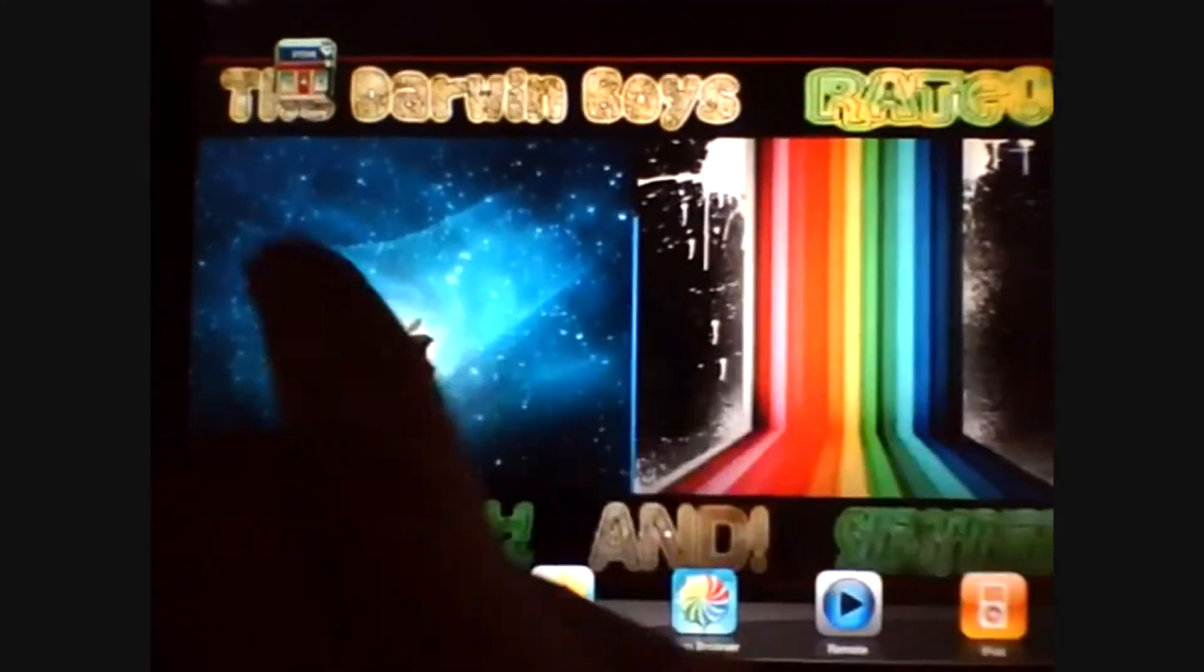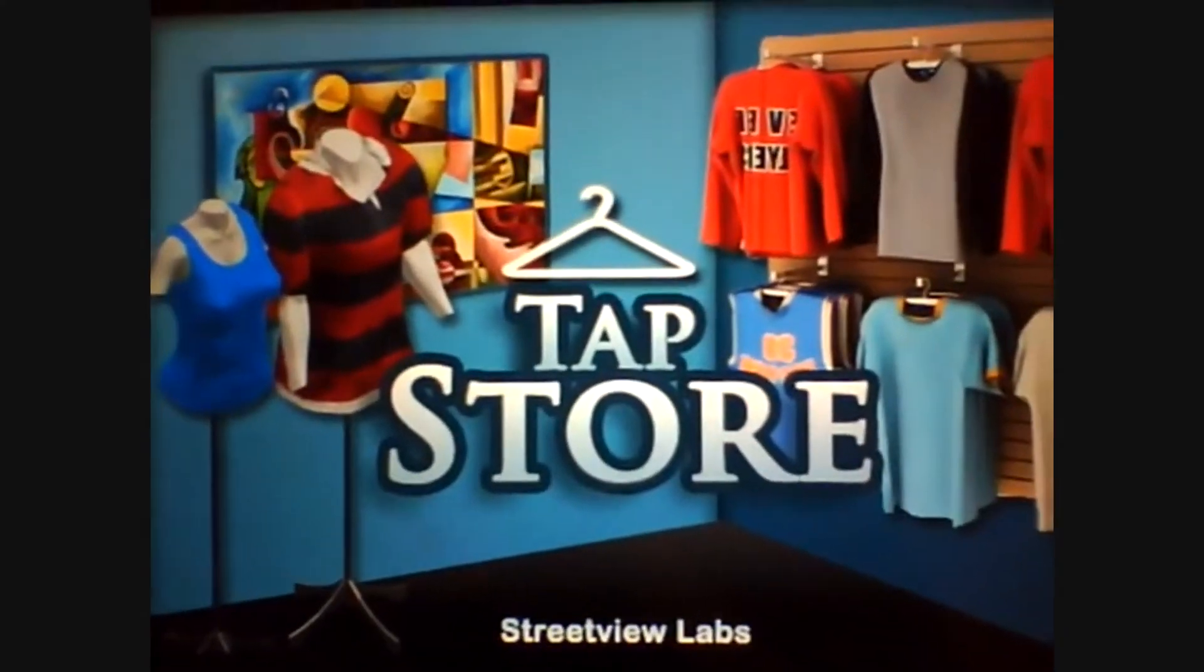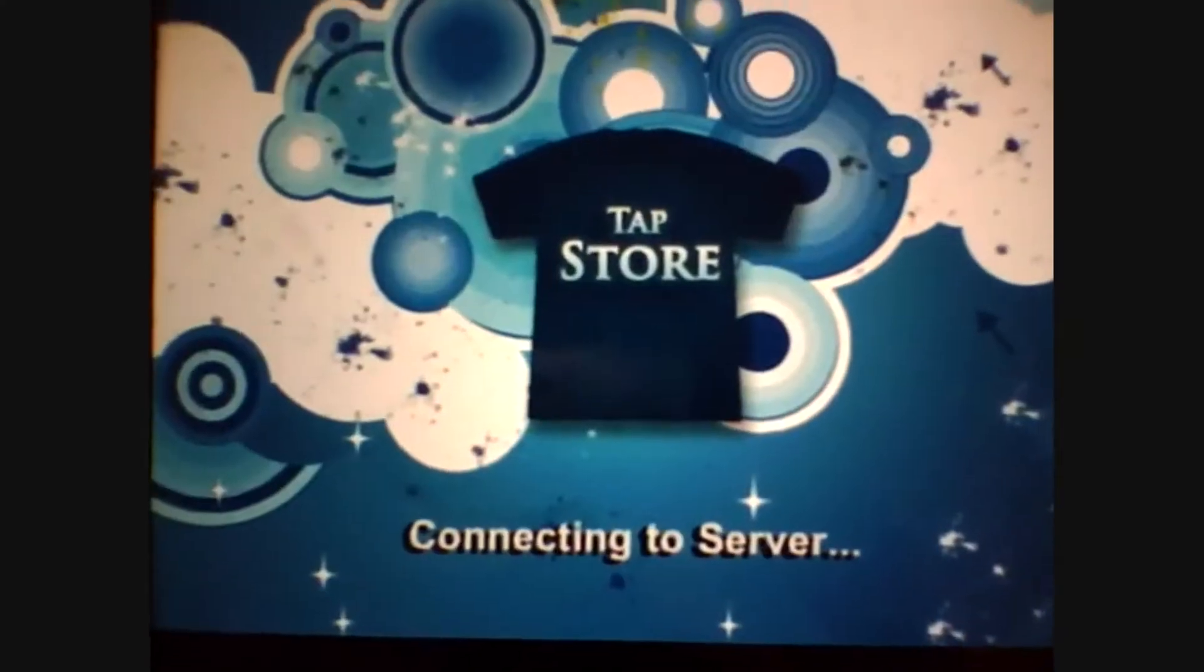Okay so what you want to do is open up Tap Store. Here's mine here.